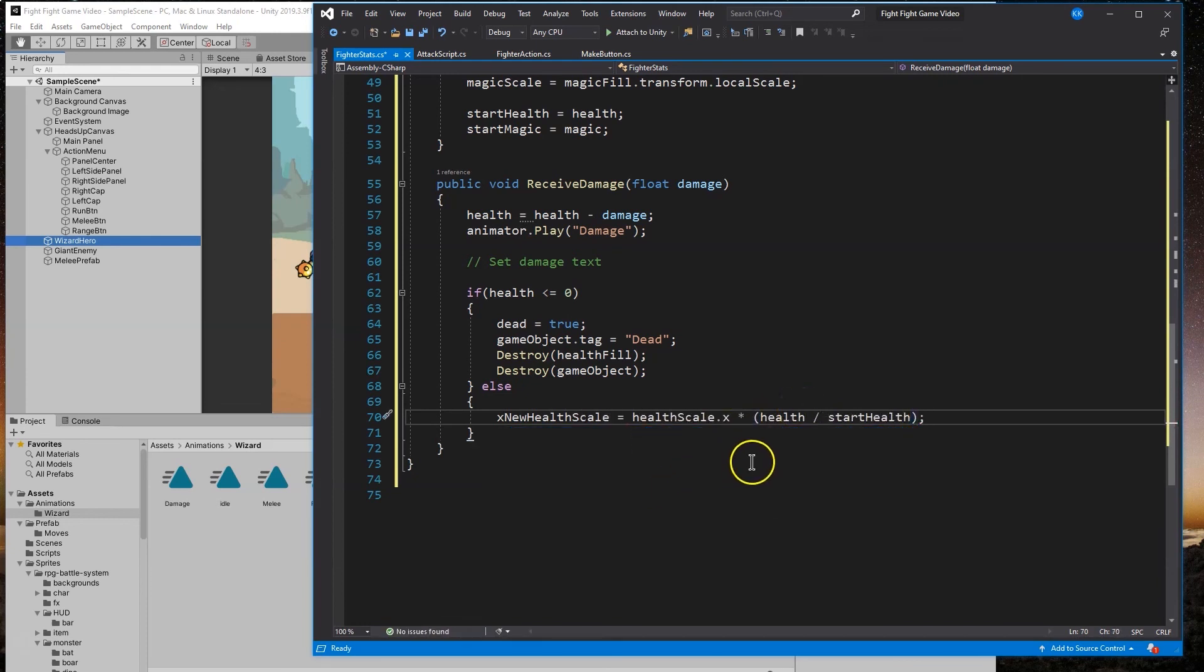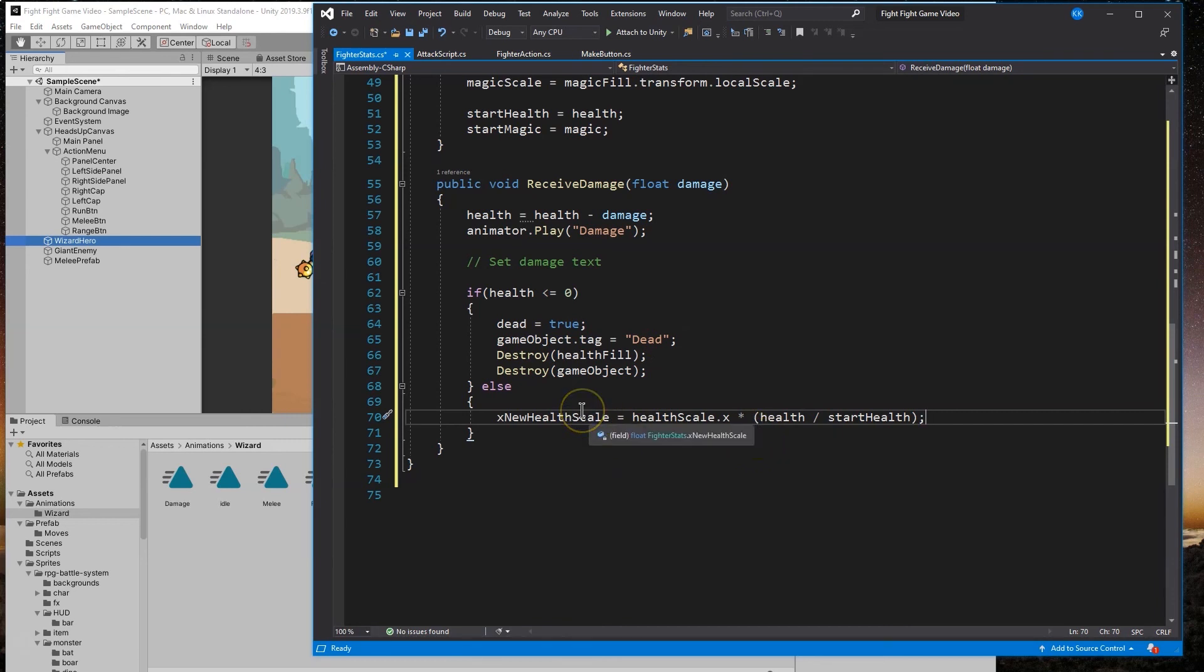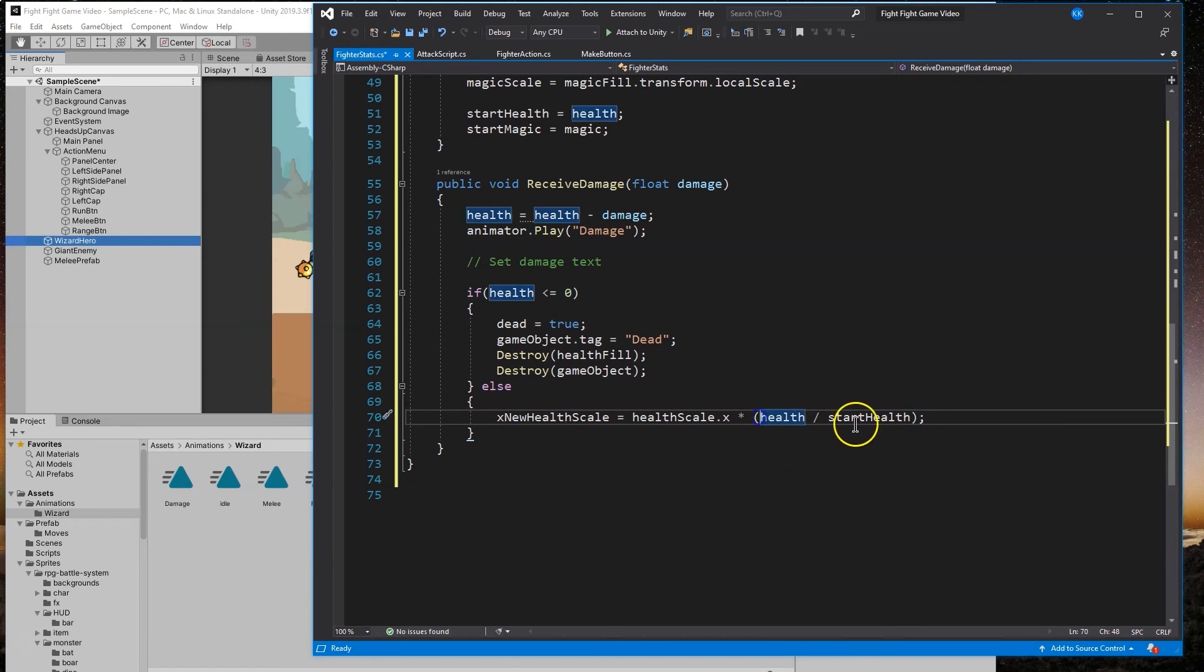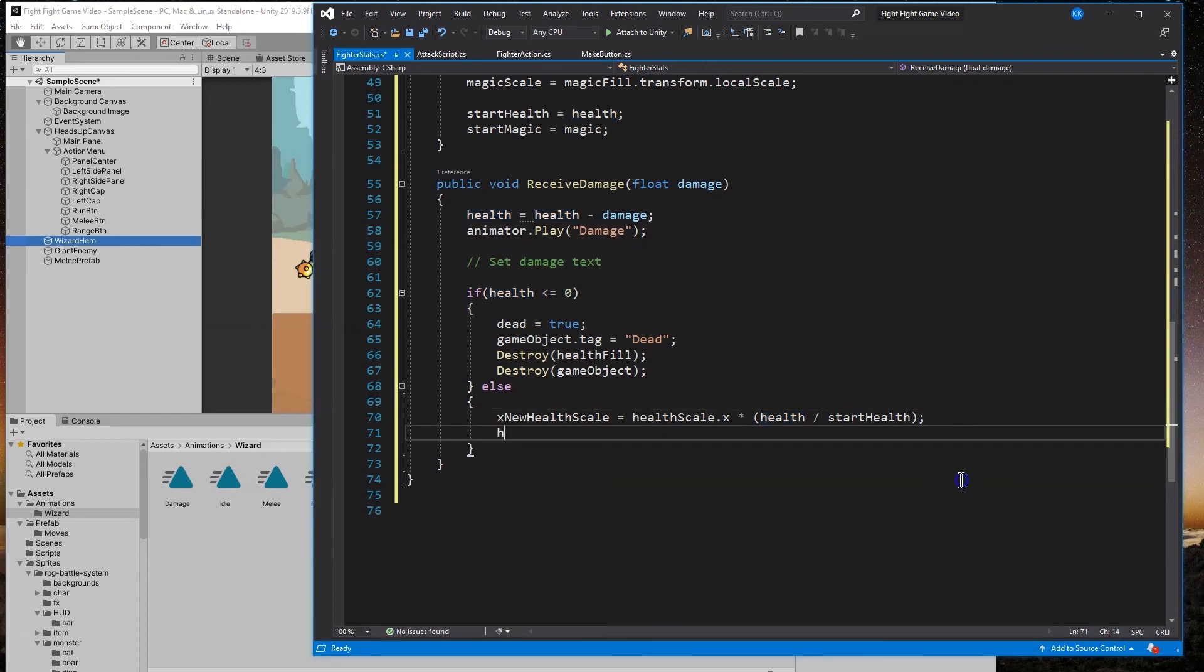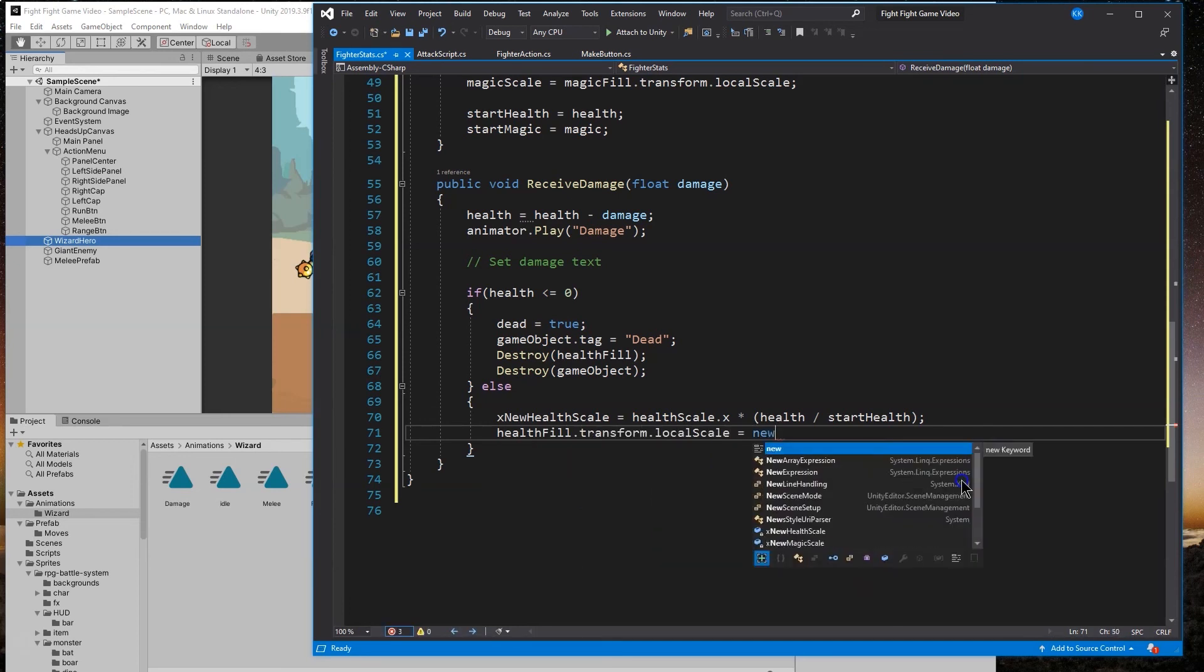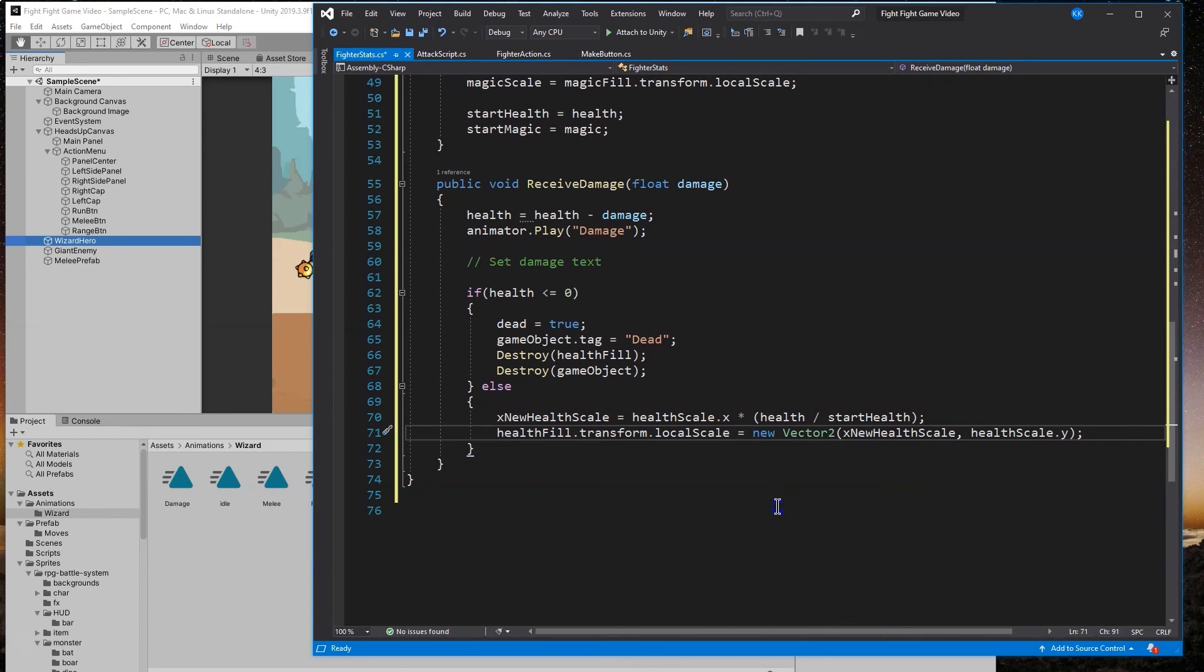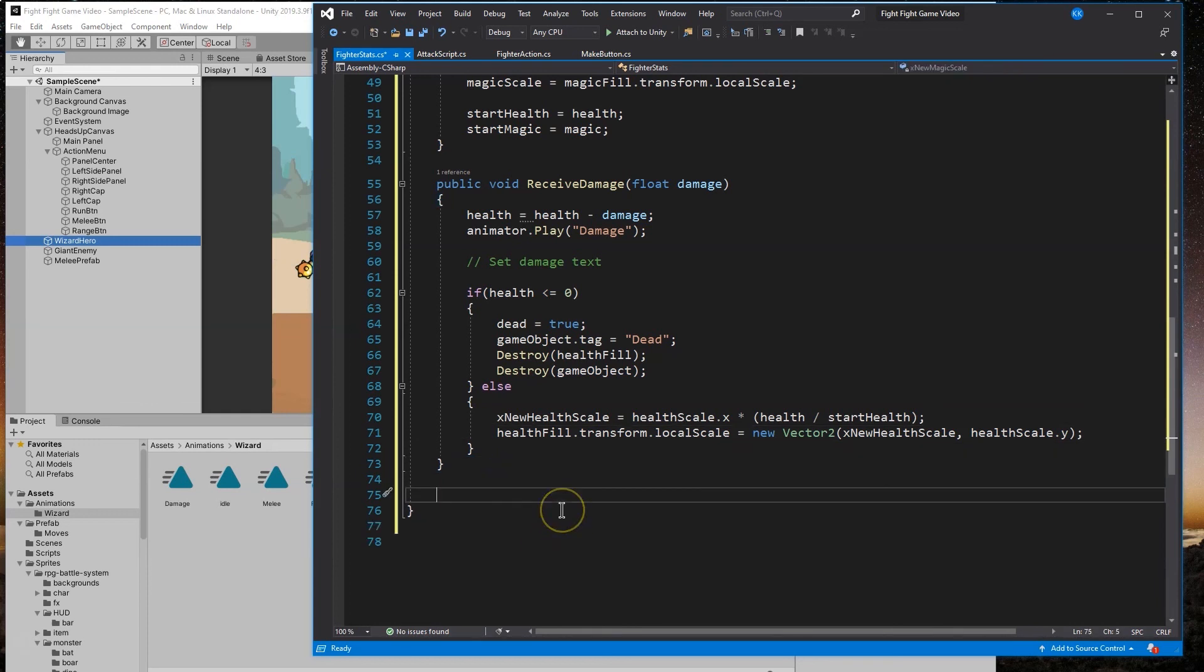If they're not dead, we need to change how much health there is in their bar. New x health scale is going to be equal to the health scale dot x times health divided by start health. You do need these parentheses because of order of operations. Once that is done, we need to actually put those changes in effect by doing health fill dot transform local scale equals new vector 2. We're switching up the transform which controls the width and height.